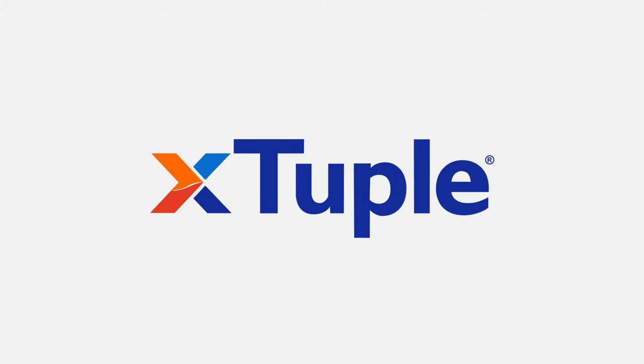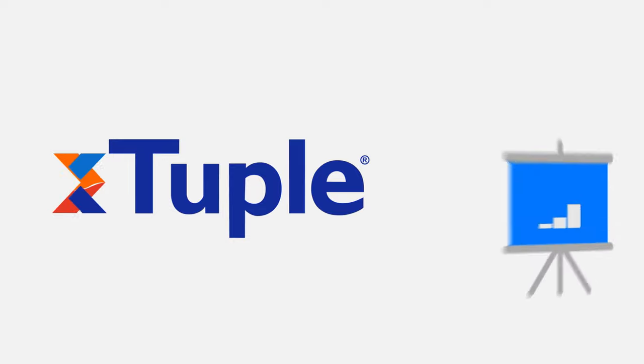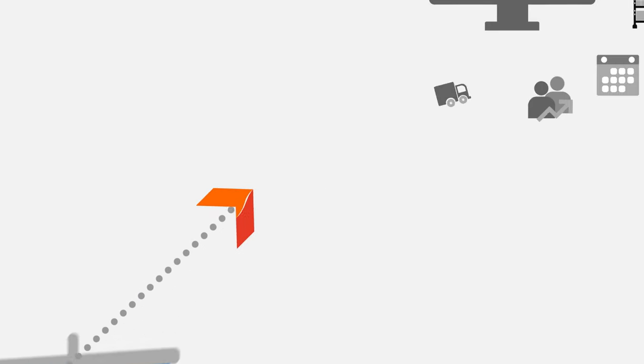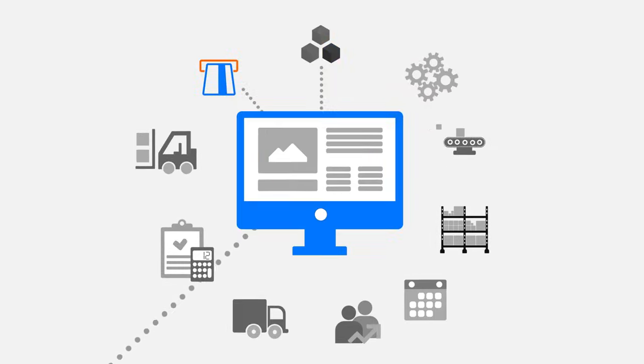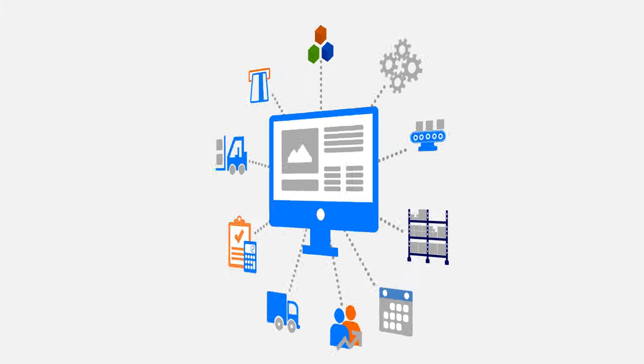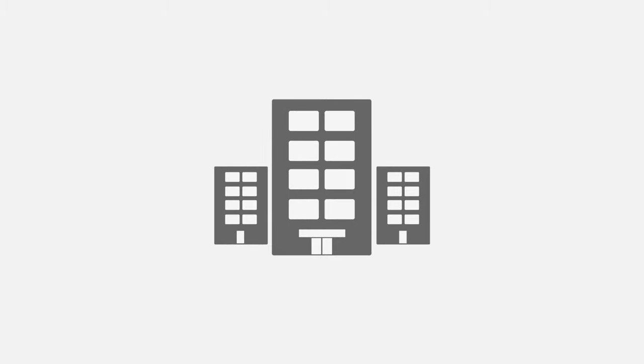Xtuple can help you grow efficiently. Xtuple rhymes with quadruple and means to grow exponentially. Xtuple is an ERP platform designed specifically for manufacturers. Enterprise Resource Planning Software, or ERP,